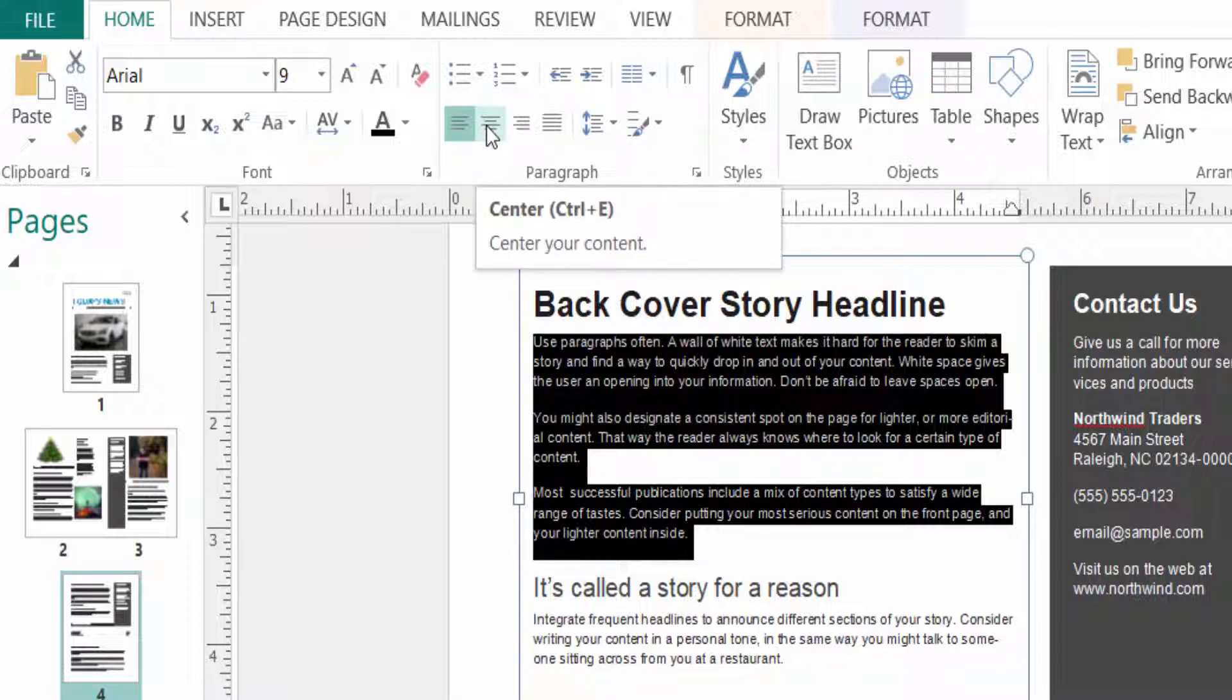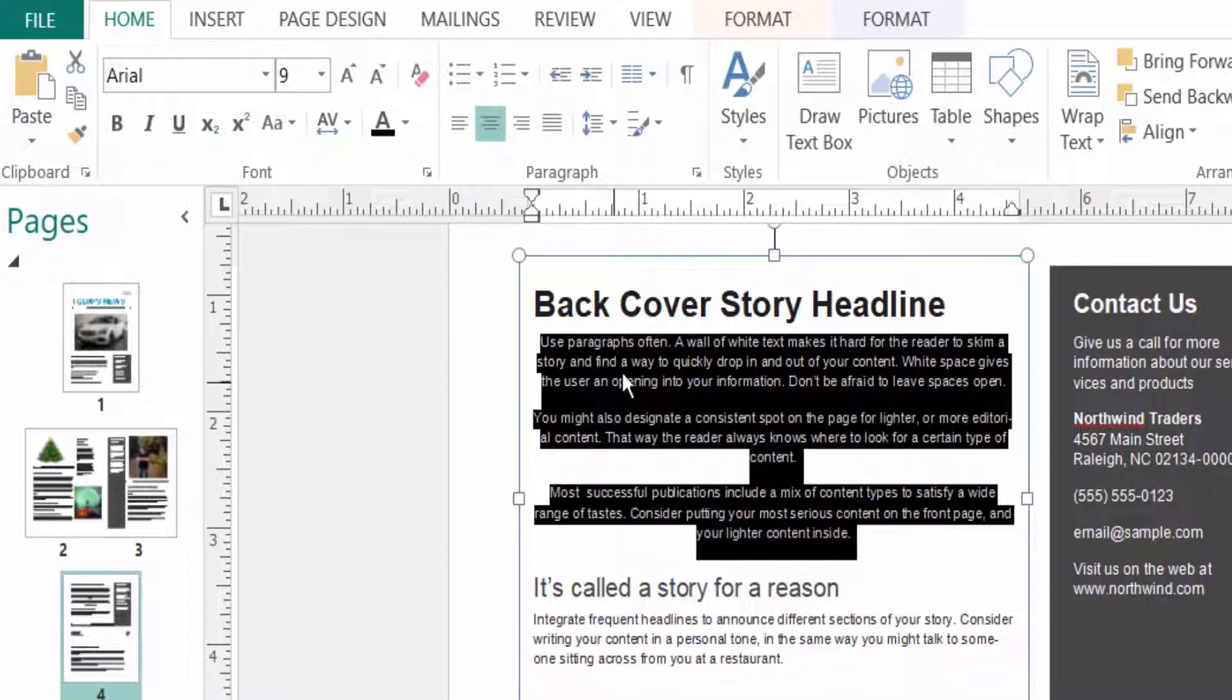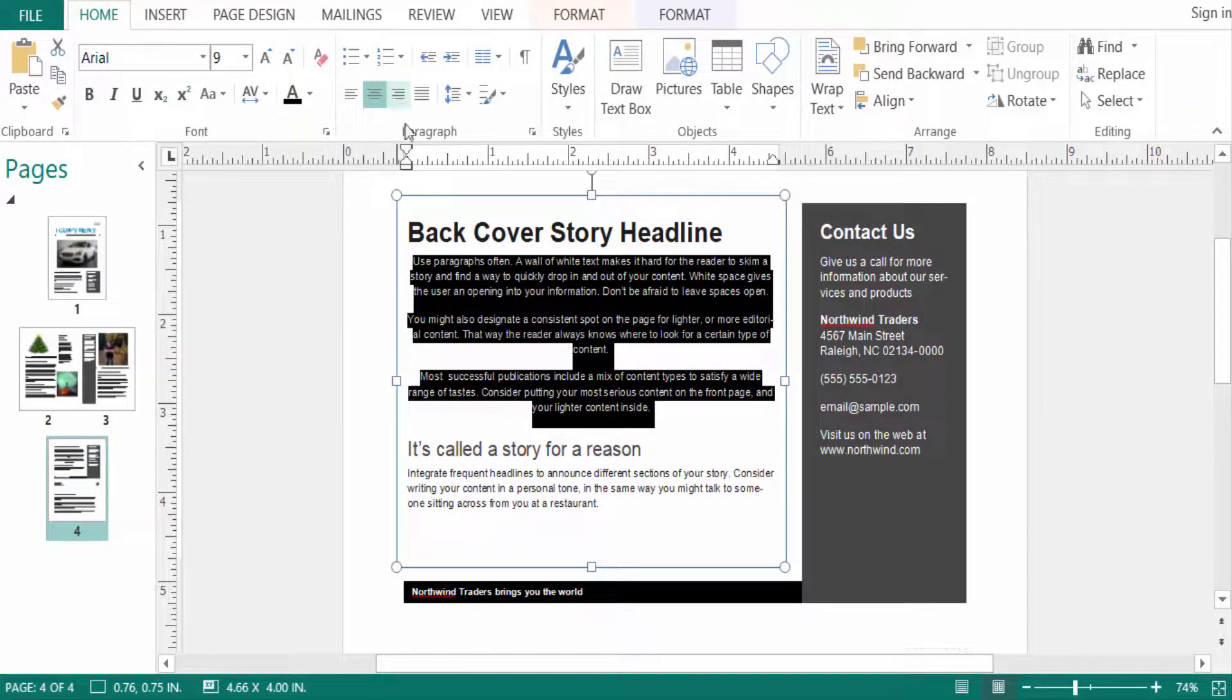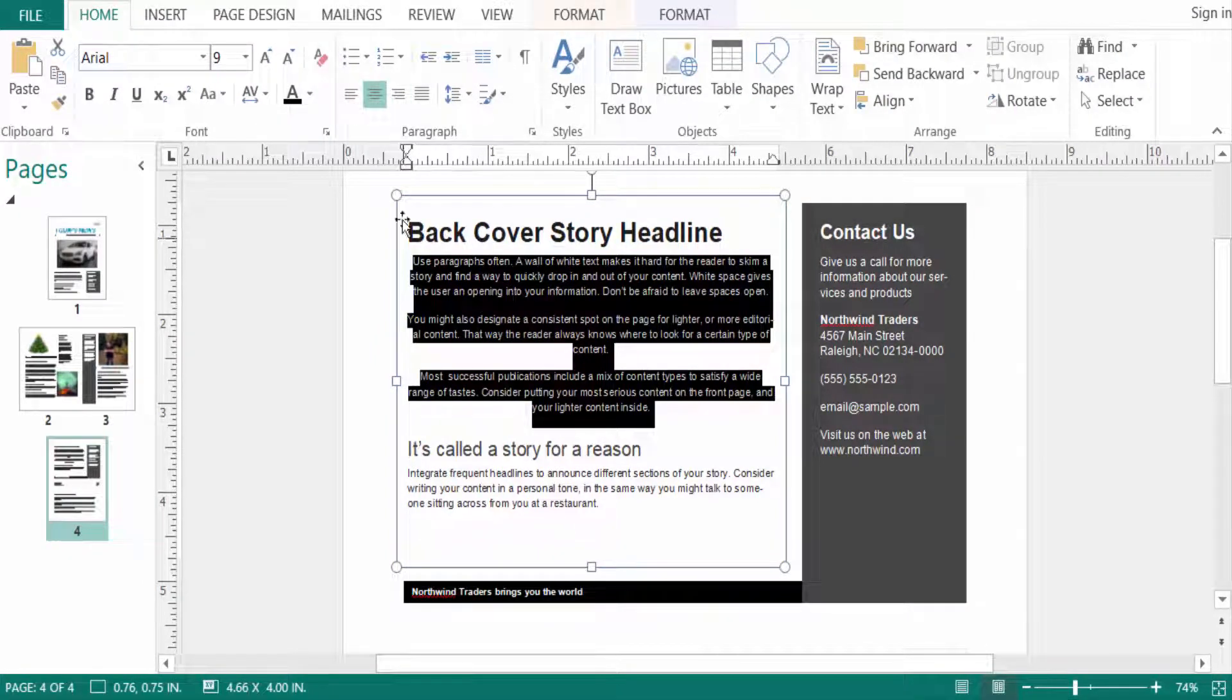The next one is center. You can use the shortcut Ctrl+E to center this text. To align, just click here. Then you can see the text is centered in the alignment. Now you can also align this text to the right.